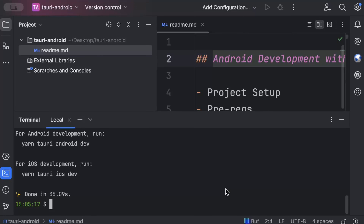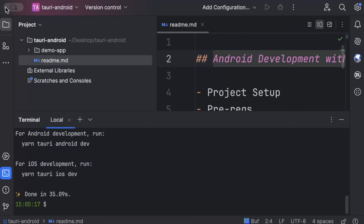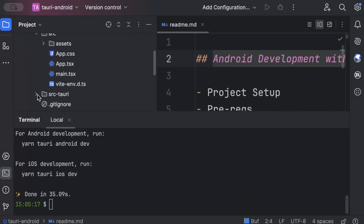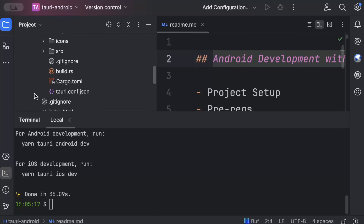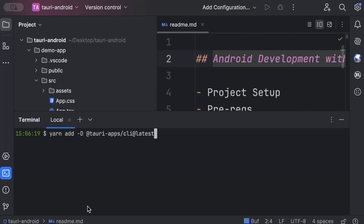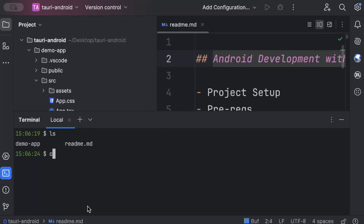For the front end we'll use JavaScript/TypeScript, the package manager I'll use is Yarn, and for the UI template I'll use React with TypeScript. This setup remains the same regardless of whether you're building for Android, iOS, or desktop, because Tauri promises cross-platform development — the project structure and code remain the same; you just have to run a separate command for Android code generation, which we'll see in a minute.